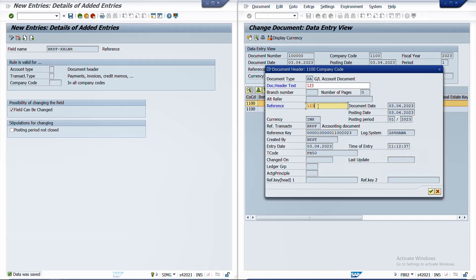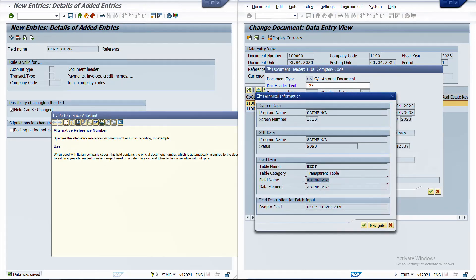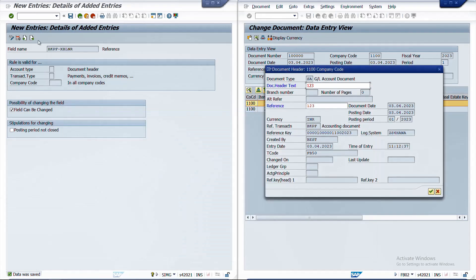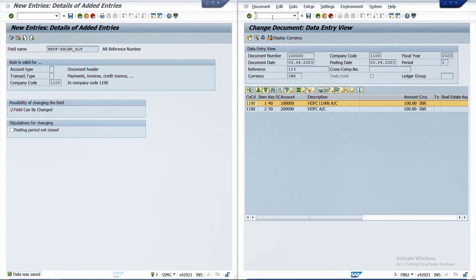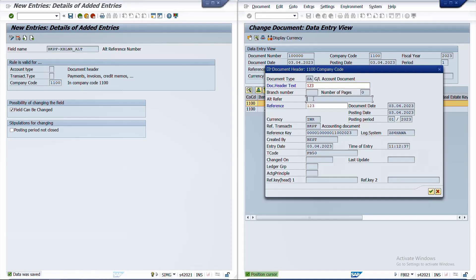Not all fields in the document header are available for editing. For example, if I try to add the alternate reference key — field XBLNR_ALT from table BKPF — and set it as changeable for company code 1100, the system still does not allow it to be editable. SAP by default does not allow all fields to be made editable. For a full list of fields available for editing via document changing rules, you can search the SAP support portal for relevant SAP notes.